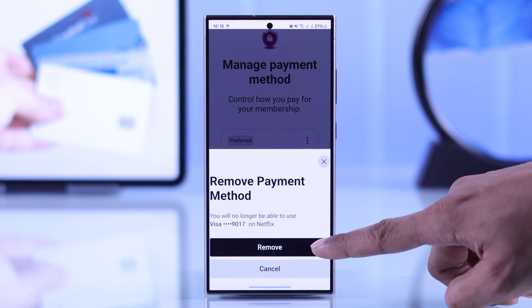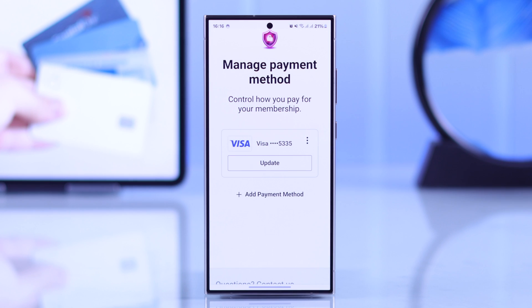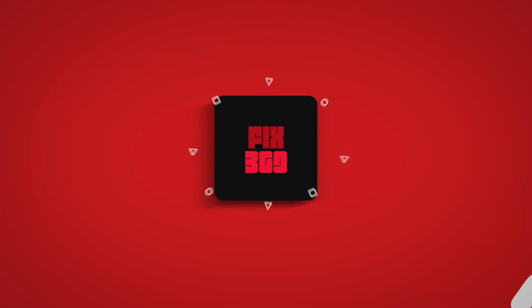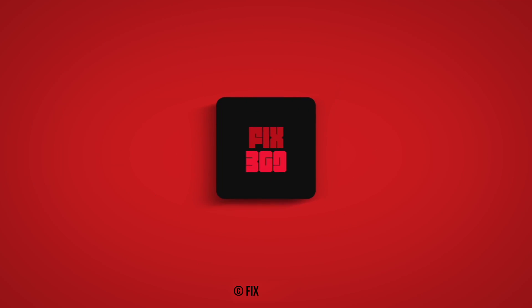And that's how simply you can manage your Netflix account payment method from any device. If this helped, make sure to give us a thumbs up and subscribe for more.